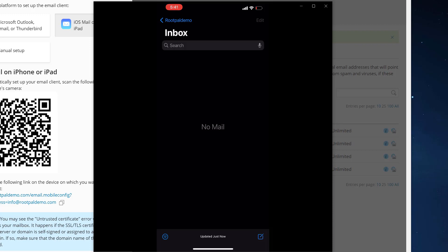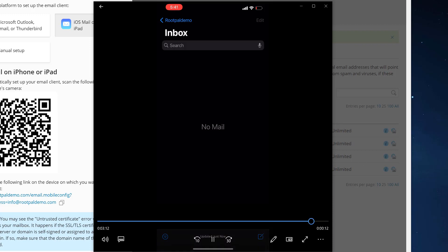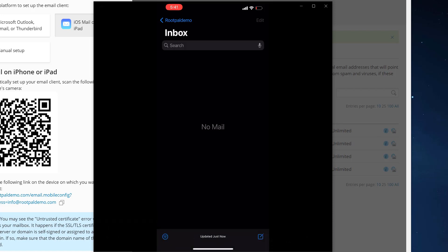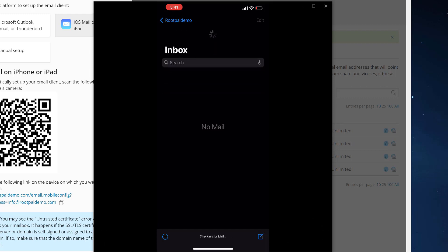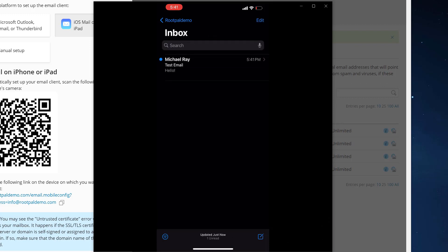I actually just sent an email to the mailbox just to show you it is working. I refreshed it and there you go.